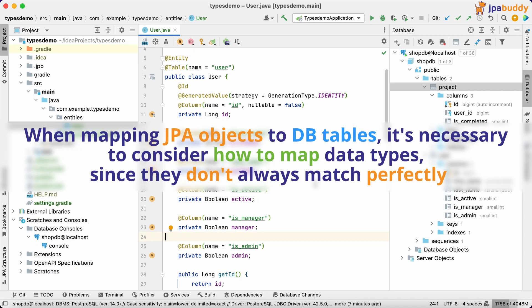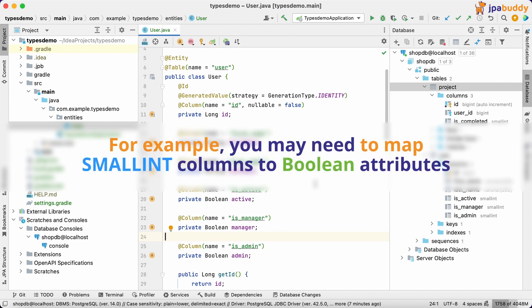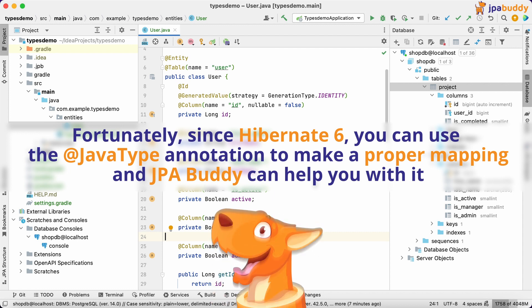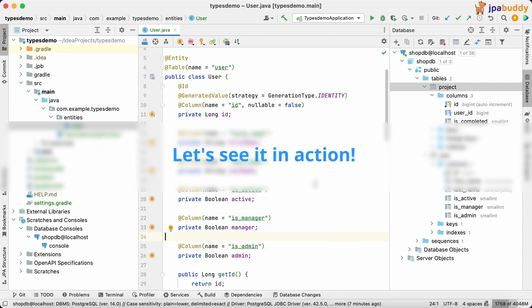When mapping JPA objects to tables, it's necessary to consider how to map data types, since they don't always match perfectly. For example, you may need to map smallint columns to Boolean attributes. Fortunately, since Hibernate 6, you can use the JavaType annotation to make a proper mapping, and JPA Buddy can help you with it. Let's see it in action.